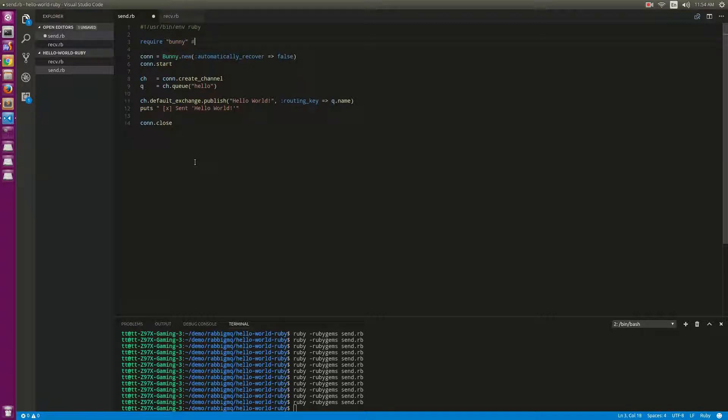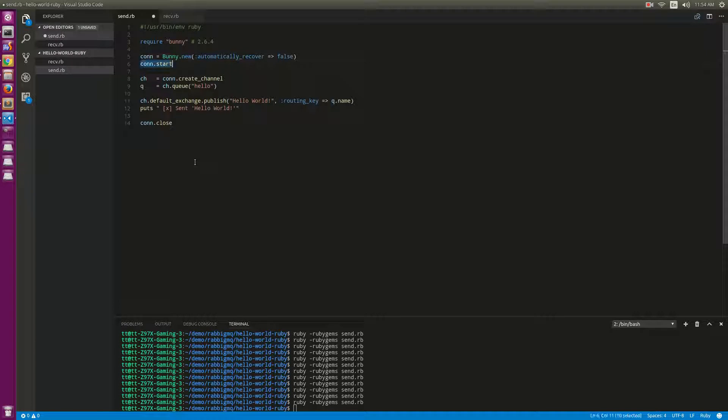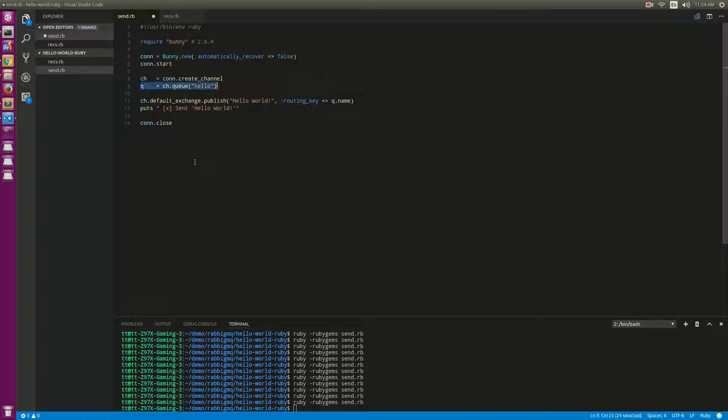Here we create a connection and create a new channel. From the channel we create a queue, and we put the message to that queue.